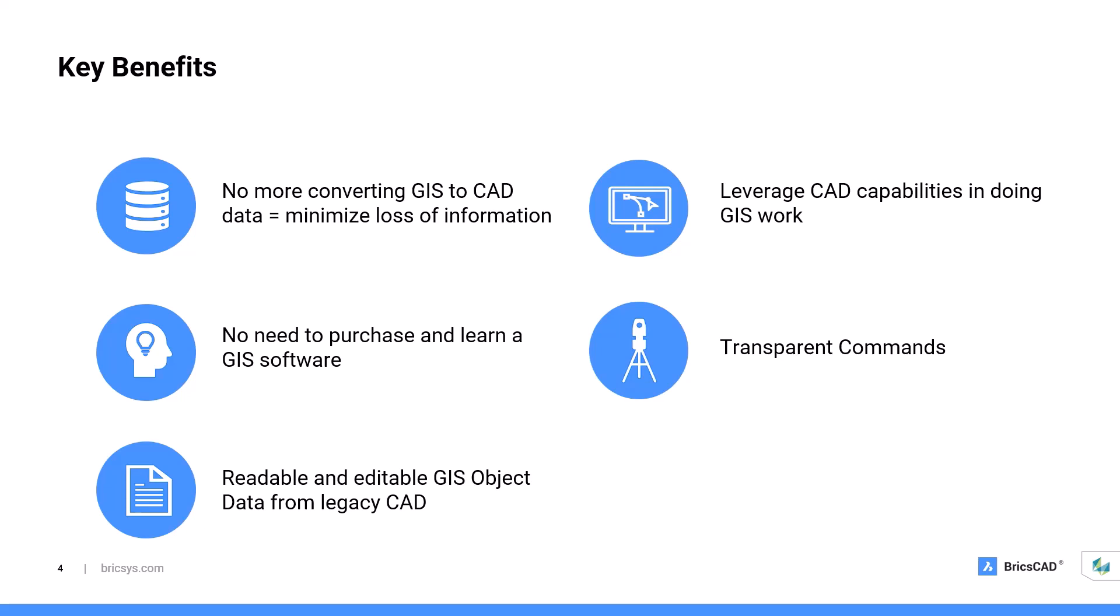As you probably already know, transparent commands give you the ability to enter data in common civil survey formats like bearing and distance or azimuth and distance directly into CAD commands. No need to convert. And aside from providing many benefits and functionalities, BricsCAD also offers flexible licensing. We offer perpetual and subscription, as well as single, volume, and network licensing.